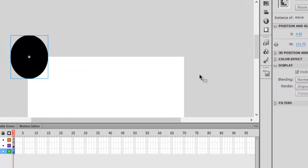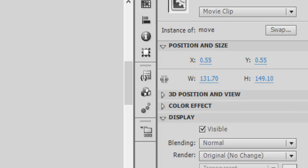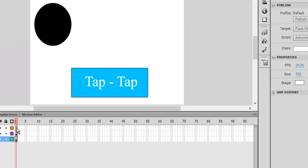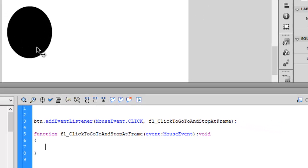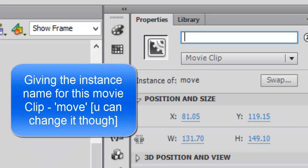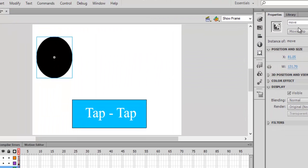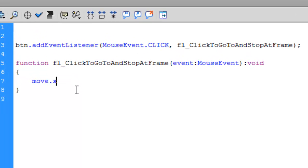What we want now is: whenever we hit this button, we want the X axis to move 20 pixels. We want the instance name of the movie clip — we named it 'move'. So go to Actions and write: move.x = move.x + 30.